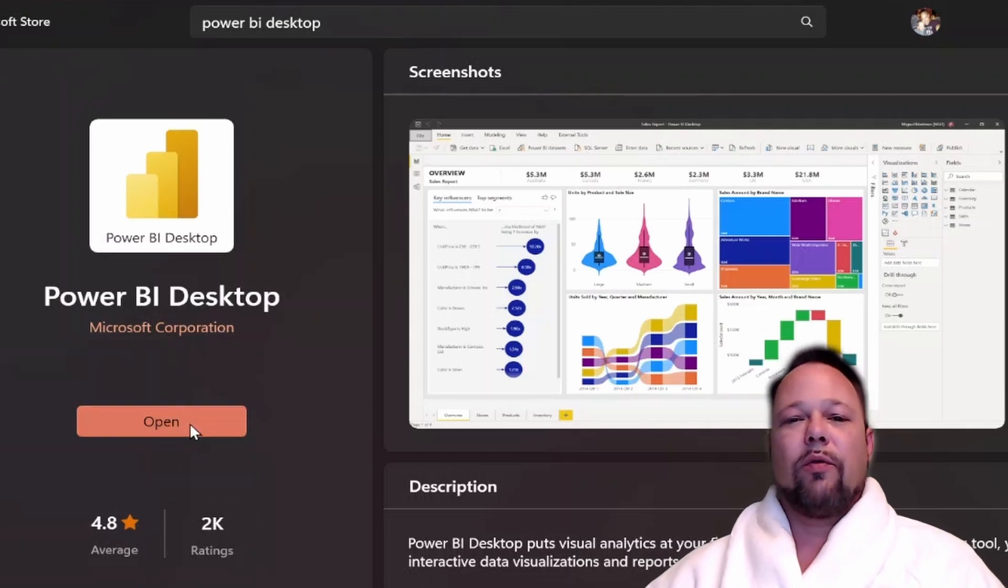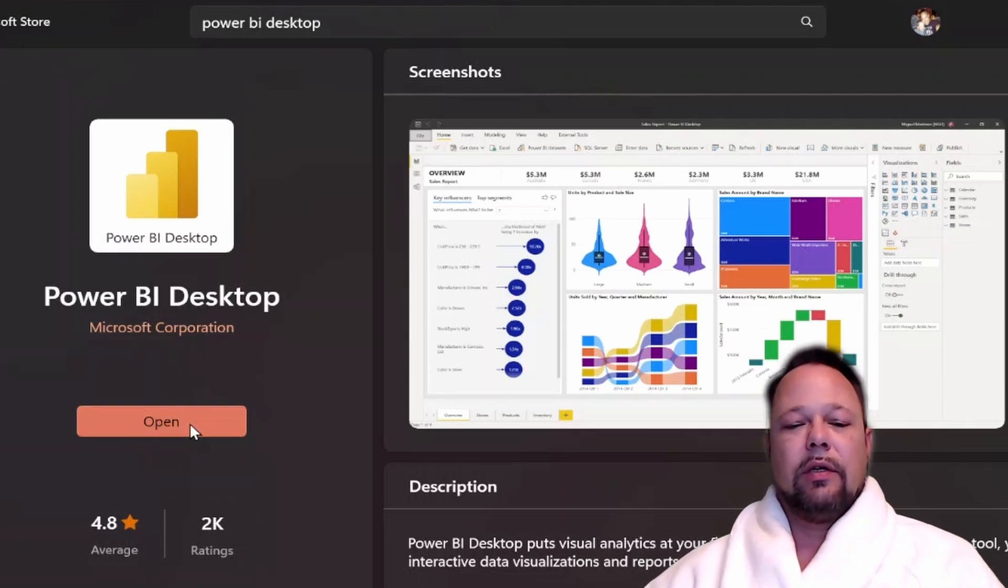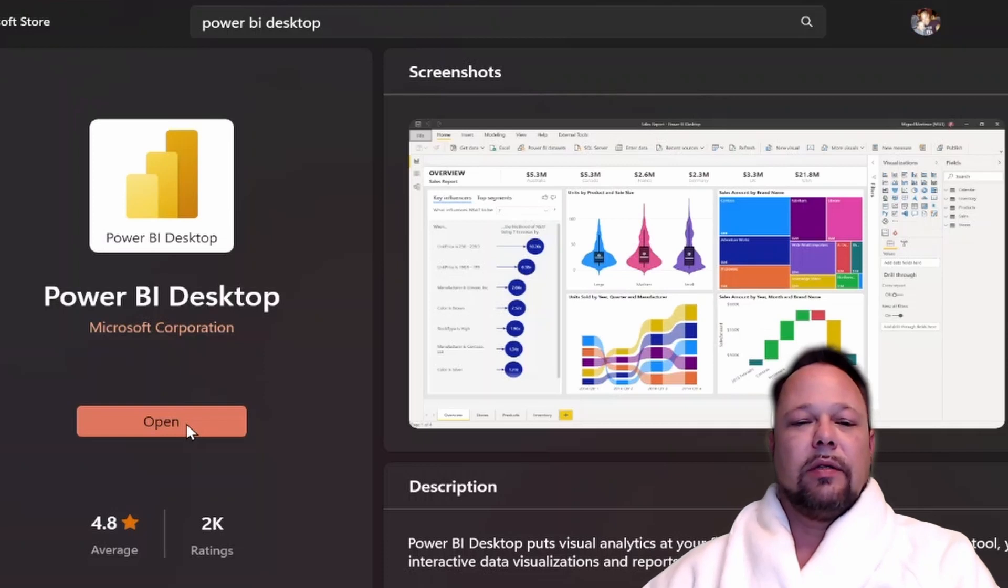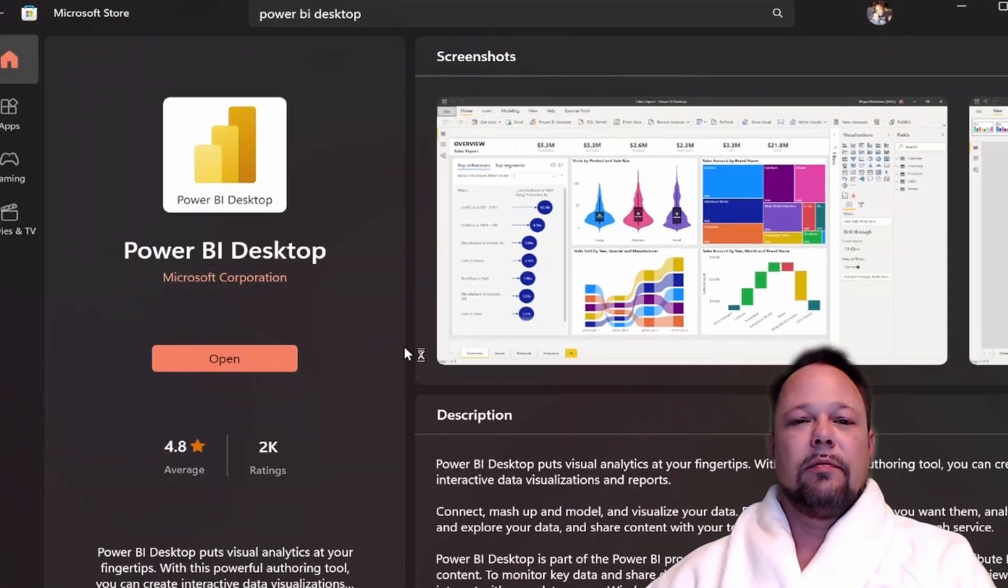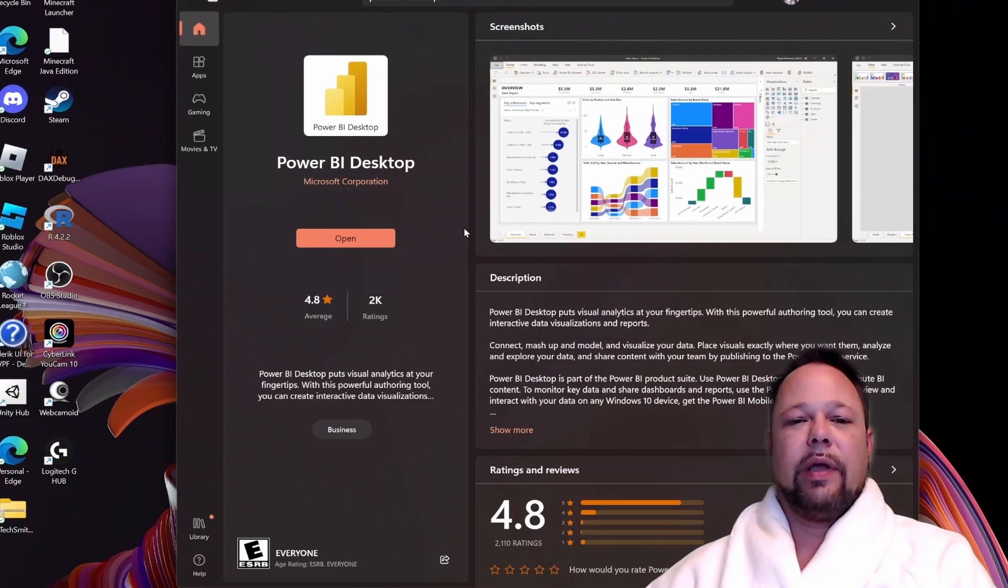You can actually open it right from the Microsoft Store application. If you click Open, it will launch Power BI Desktop.